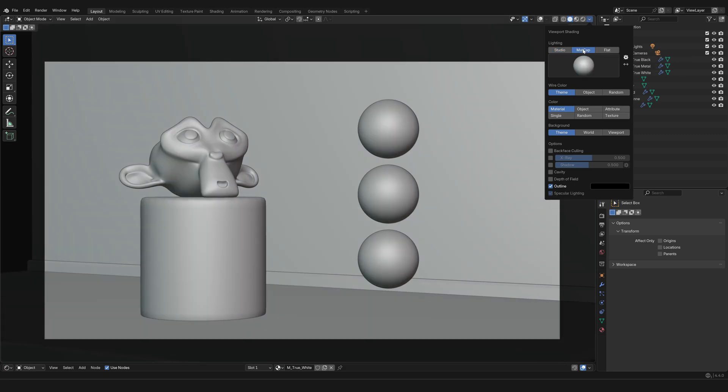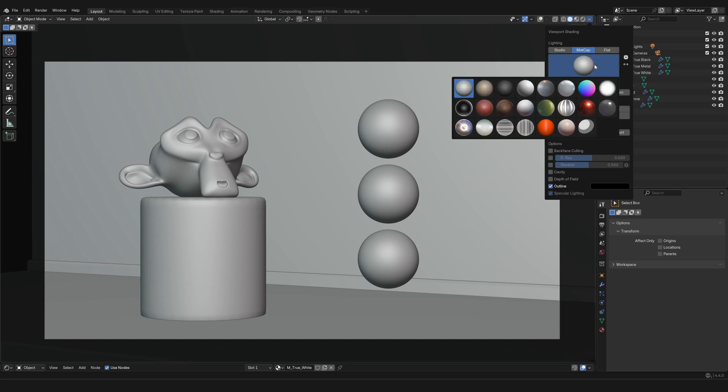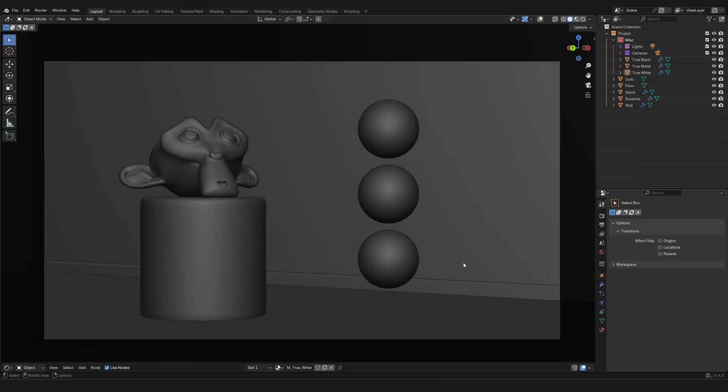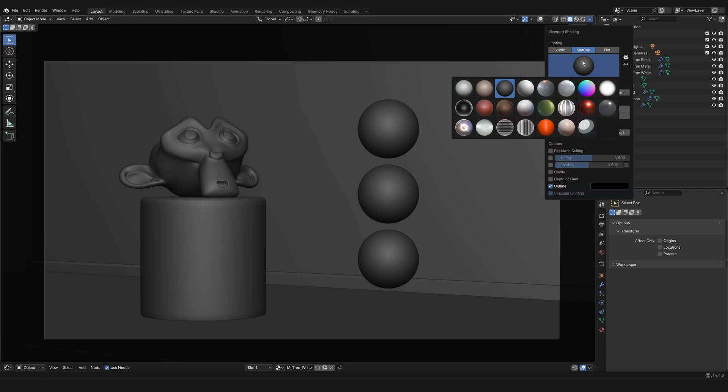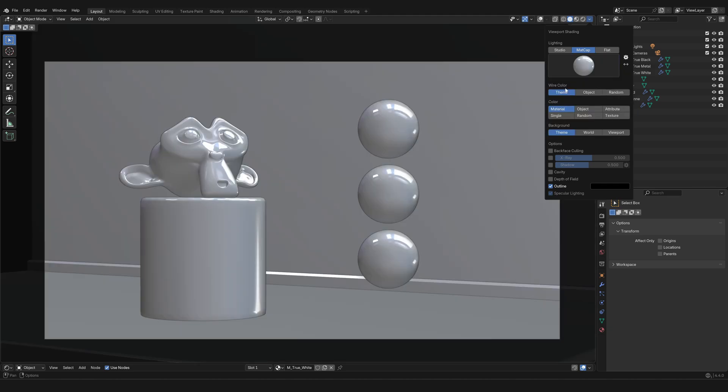Starting with the viewport solid shading, there are a lot of options, but what you should know is that you can change the color of the solid representation. And one that I frequently use is that I go to mattcap, and then I select one of these previews. The most useful in my opinion are the black one, this one which sometimes is helpful when you need some more contrast between the outlines and the geometry that you're working with.